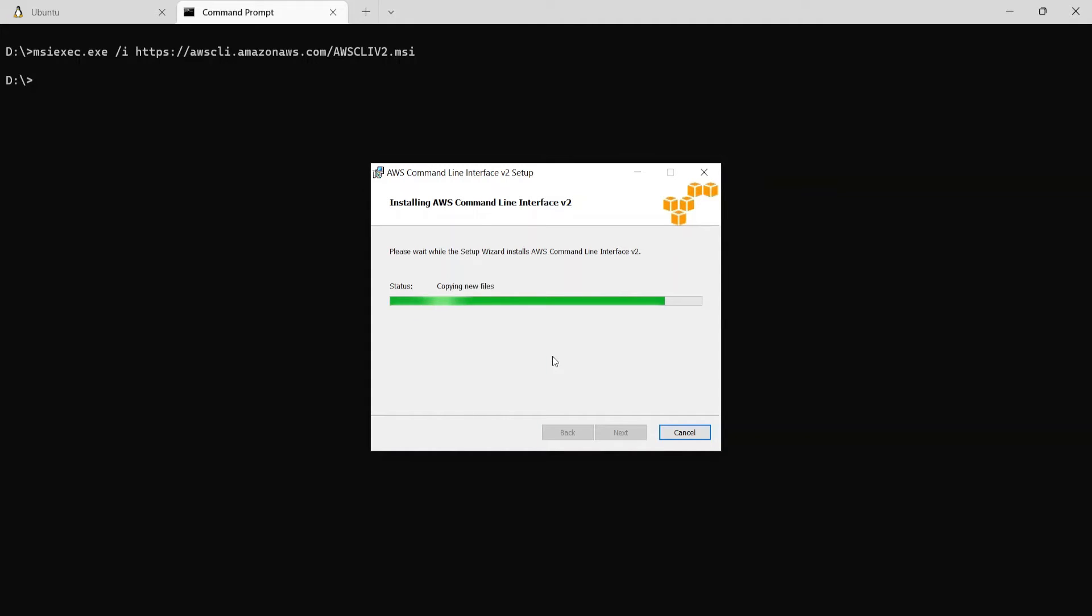So now it has started installing, it's saying copying new files. It might take a while for the installation to complete.